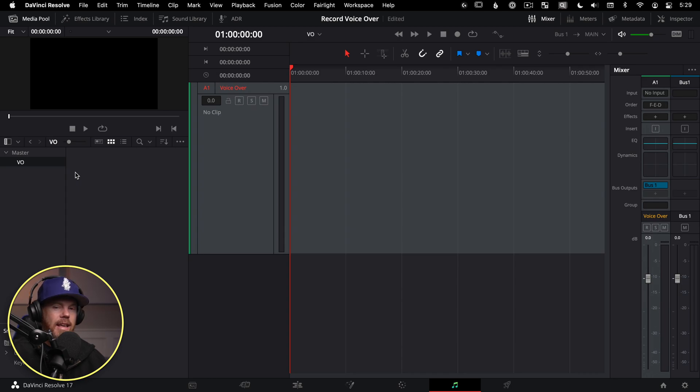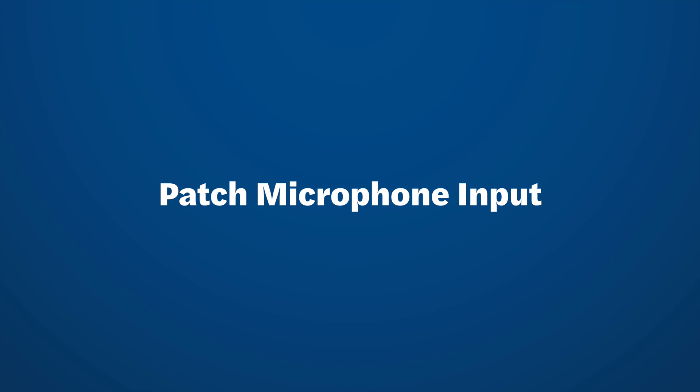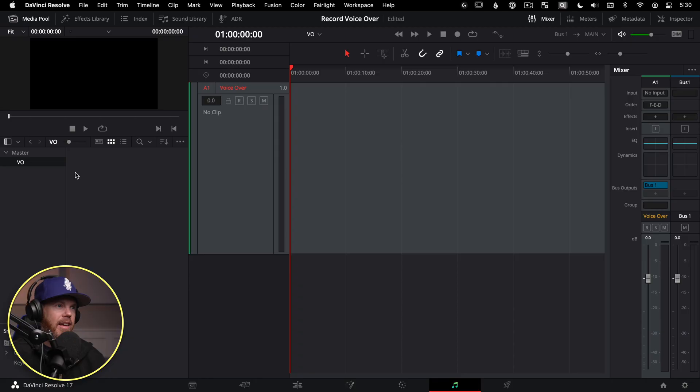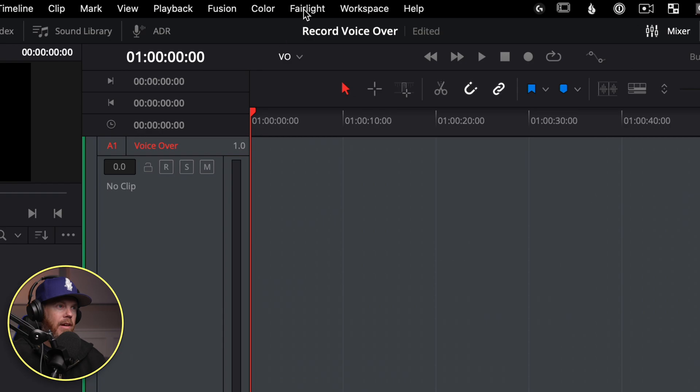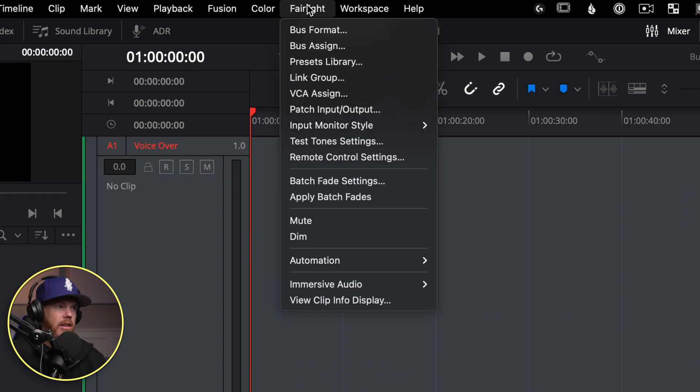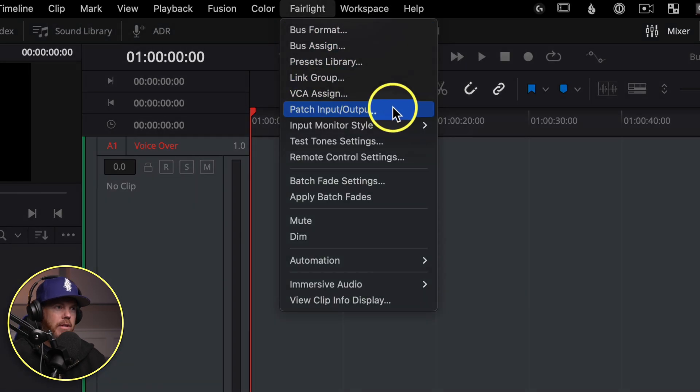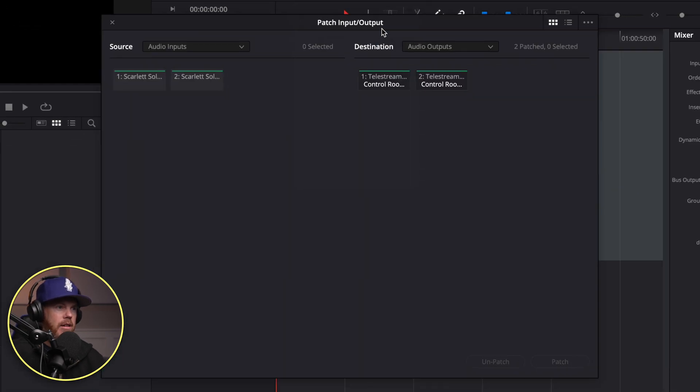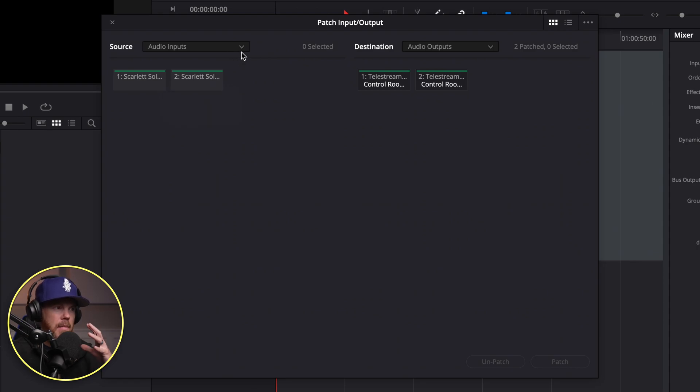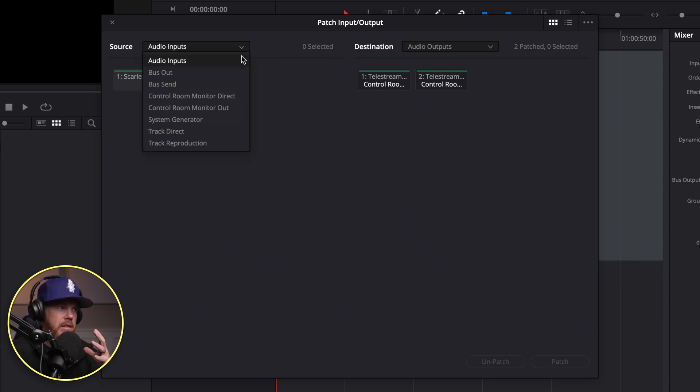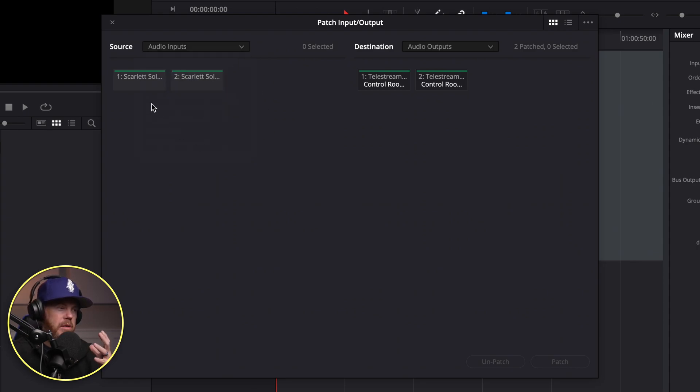Now we need to get everything patched, and then we can start recording. There's two ways to get to patching your microphone into this track. The first one is if you go up to Fairlight, and then you go to Patch, Input, Output. Under here, you get this confusing window, but it's not actually all that bad. What we have on the left is Source. So that's our microphone. We've got an audio input, which is our source.